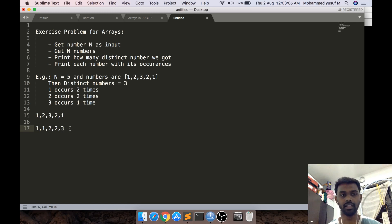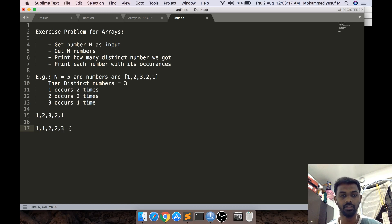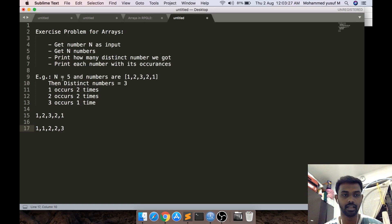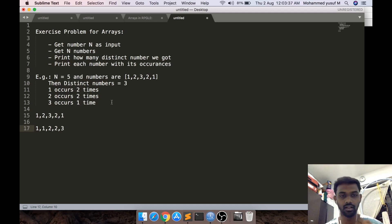The problem is: we need to get a value of n, and then we will get n numbers. For example, if n equals 5, we are going to get 5 numbers from the user. Once we get the 5 numbers, we need to determine how many distinct numbers we have among those 5 numbers and how many times each number repeated itself. For example, if n equals 5 and the input is 1, 2, 3, 2, 1 — there are 3 distinct numbers: 1, 2, 3. And 1 occurs 2 times, 2 occurs 2 times, and 3 occurs only 1 time.